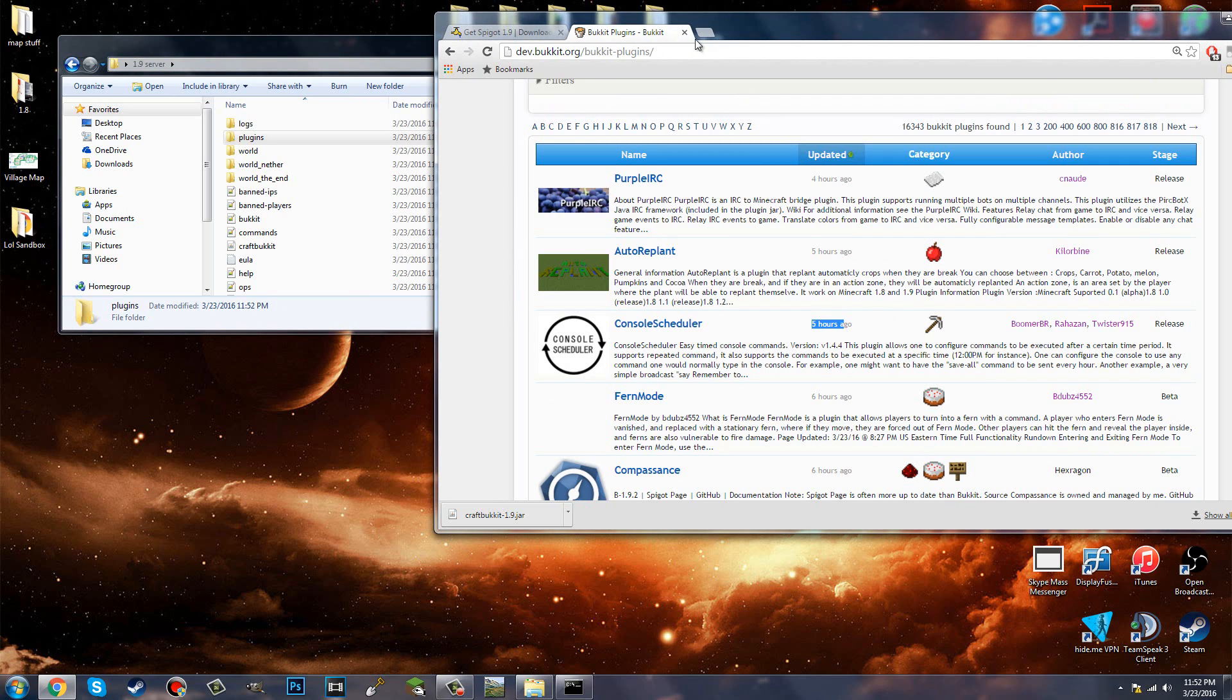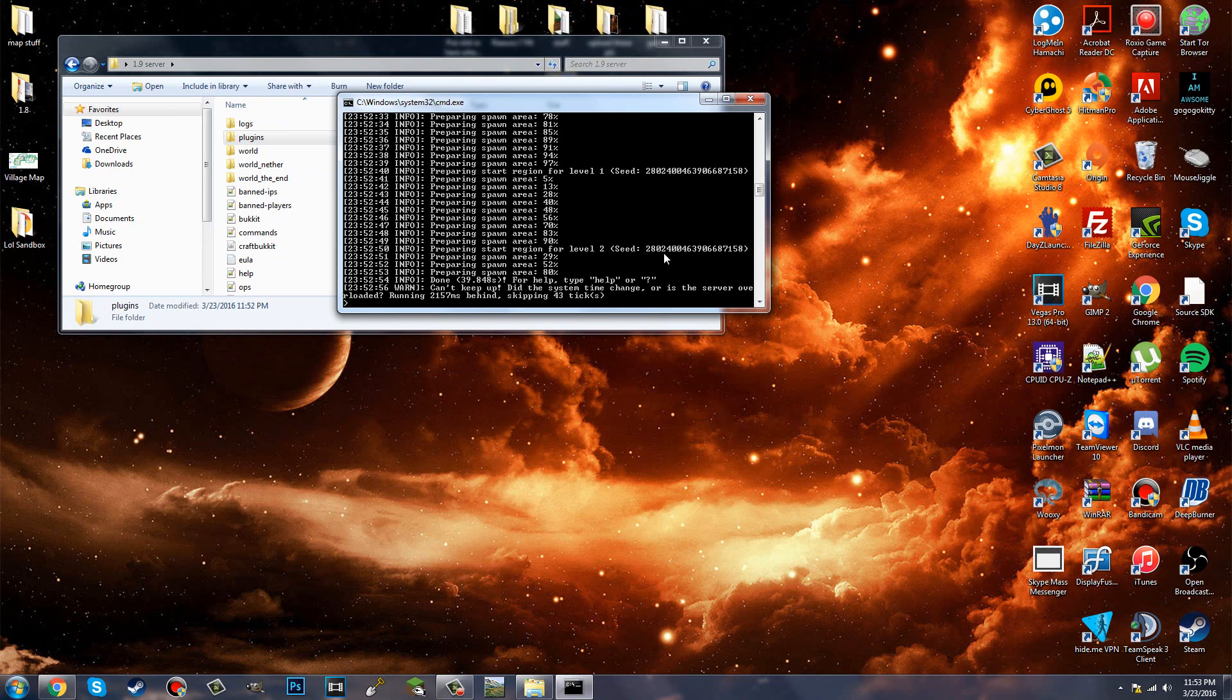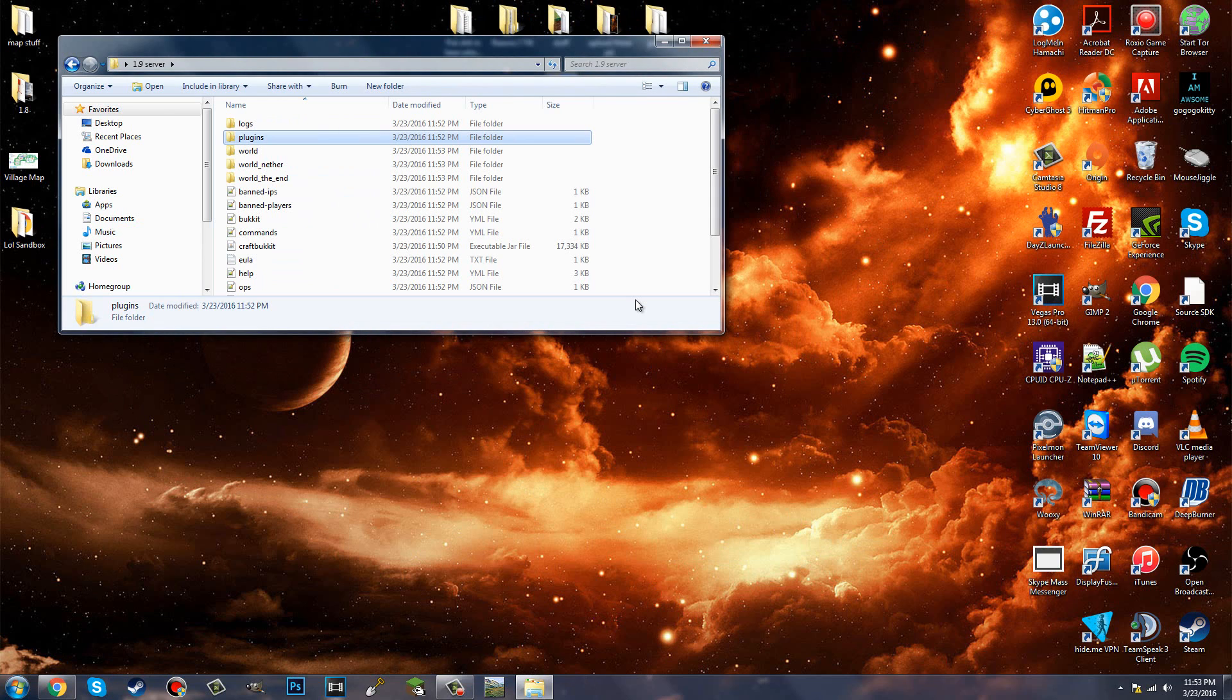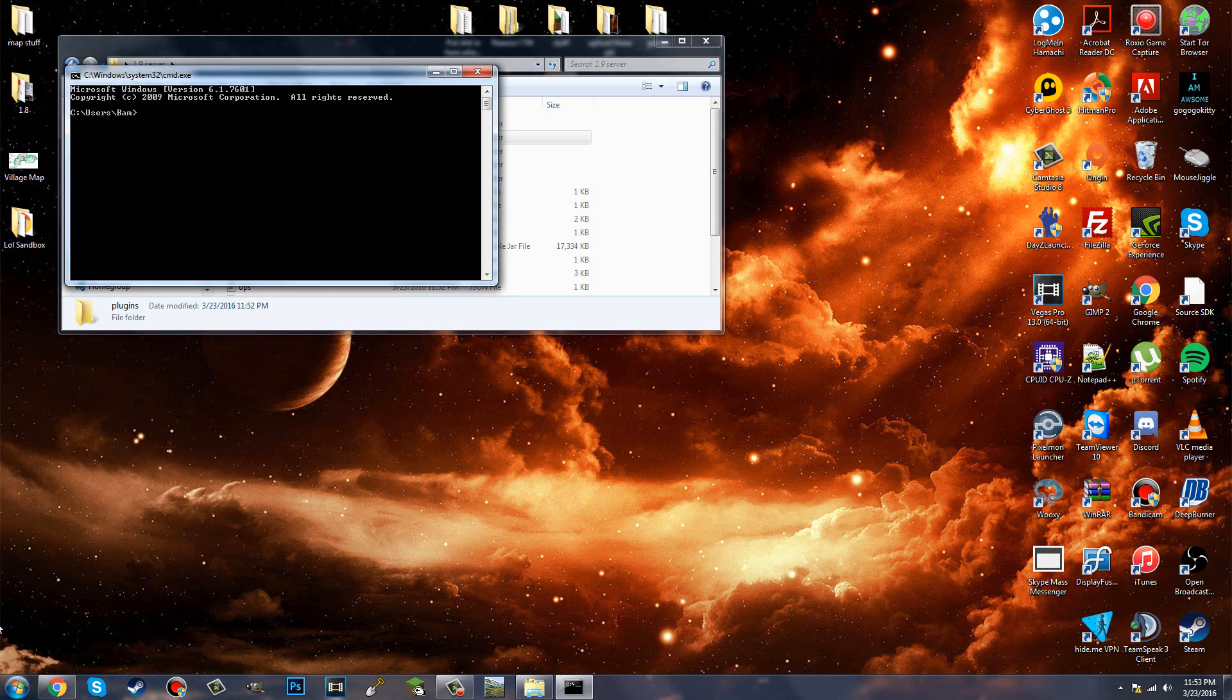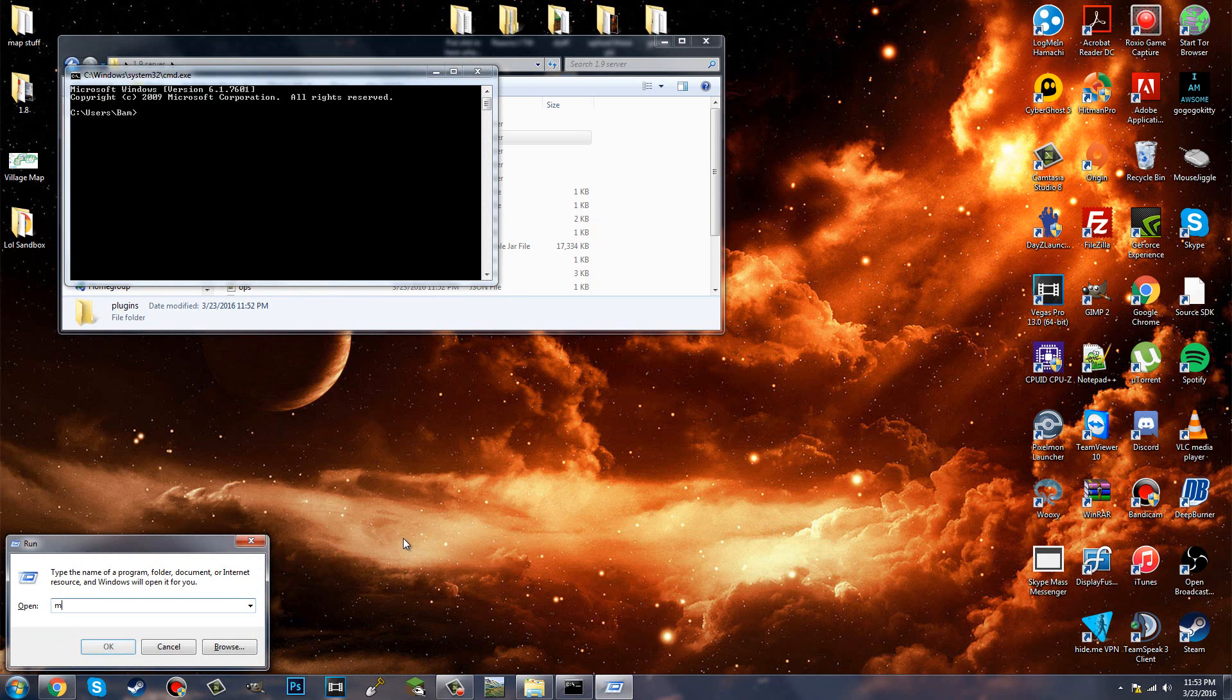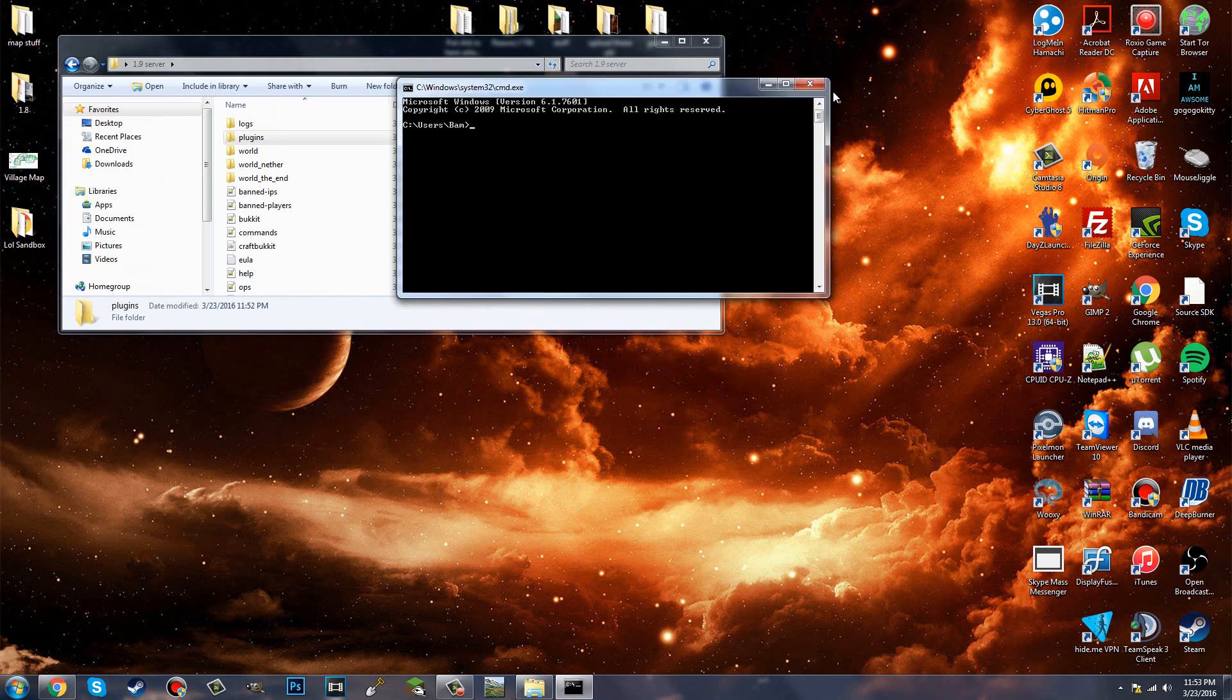All right, now I'm going to show you guys how to port forward. Now this to some people is really just the most confusing part of this. Once this starts up, unless you want to get on right away and you already know how to port forward, just type stop, stop the server. Then you're going to go ahead and type in cmd in the Windows thing or even in run, you can type in cmd, and it'll start the command prompt. That's all you need. And then you're going to type ipconfig.